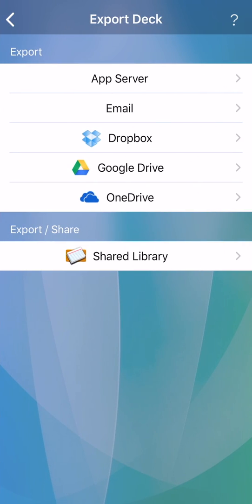Here you have a variety of options. If you use Dropbox, Google Drive, or OneDrive, these are good options because you can easily export many decks at once, including their media files.